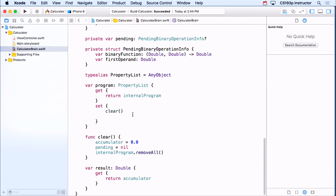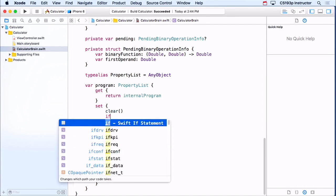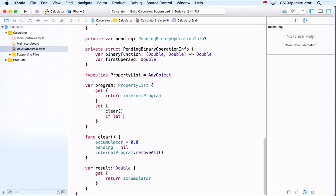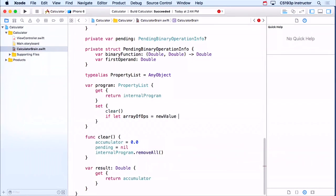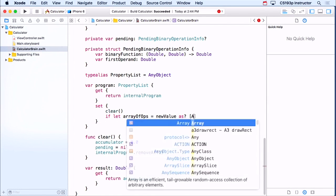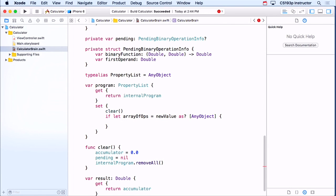I'm running a new program, so I'm going to clear myself out. Now I'm going to say: if the program they gave me is an array of operands and operations — if I can let arrayOfOps equal this new value they gave me as an array of AnyObject, which it has to be. If it's not that, I can just ignore it, because someone gave me a program which was not one I gave out.